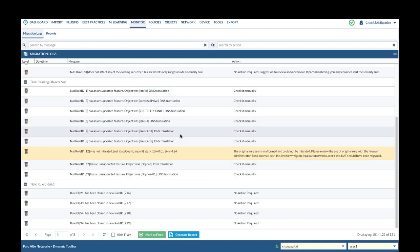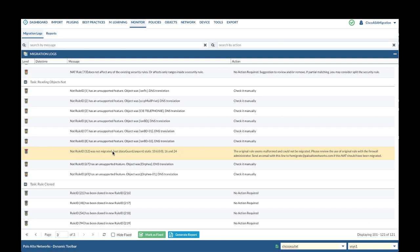For example, for NAT policy, it shows one of the NAT rules was not migrated due to it being malformed, and the suggested action is to review the use of the original NAT rule. We will then take the suggested action to review the original NAT rule.